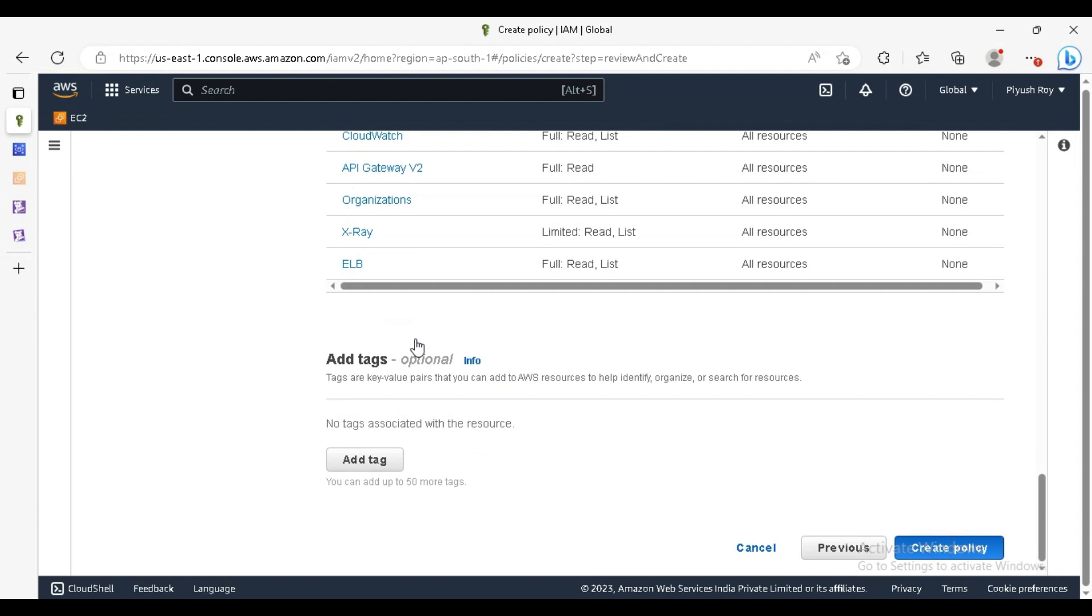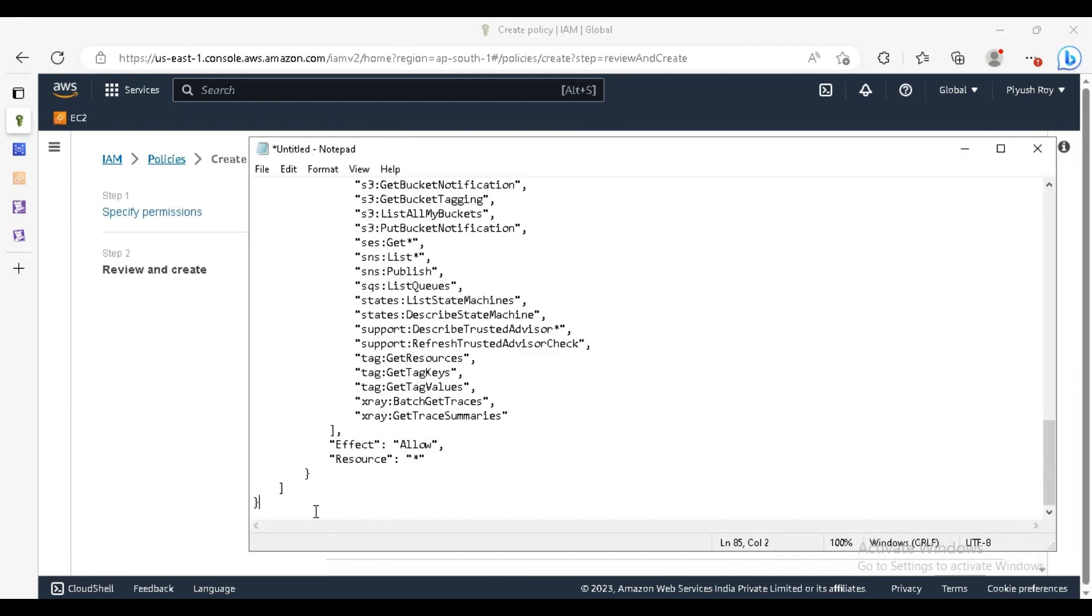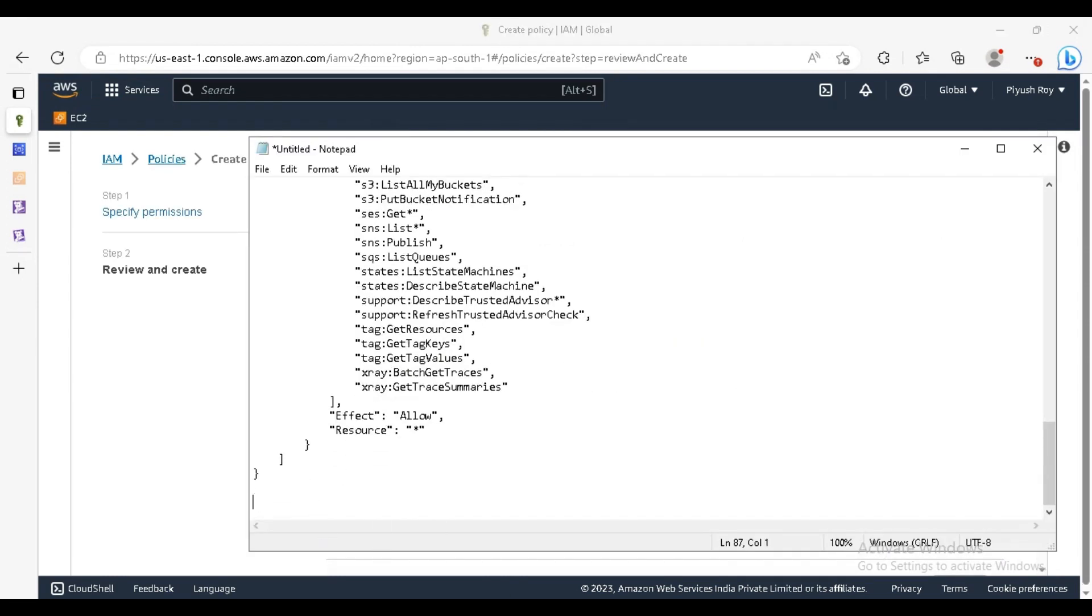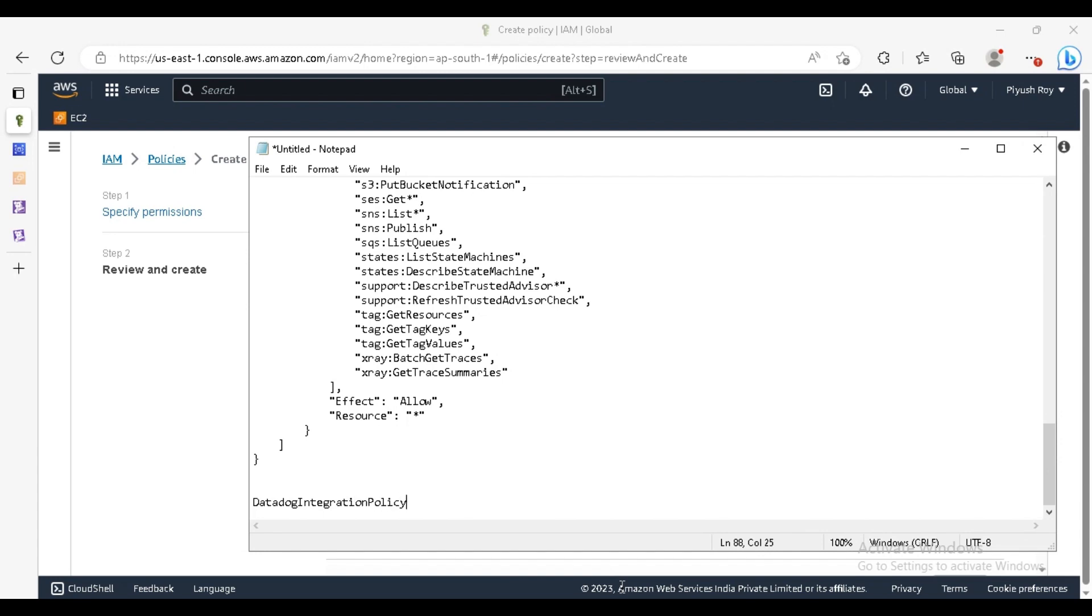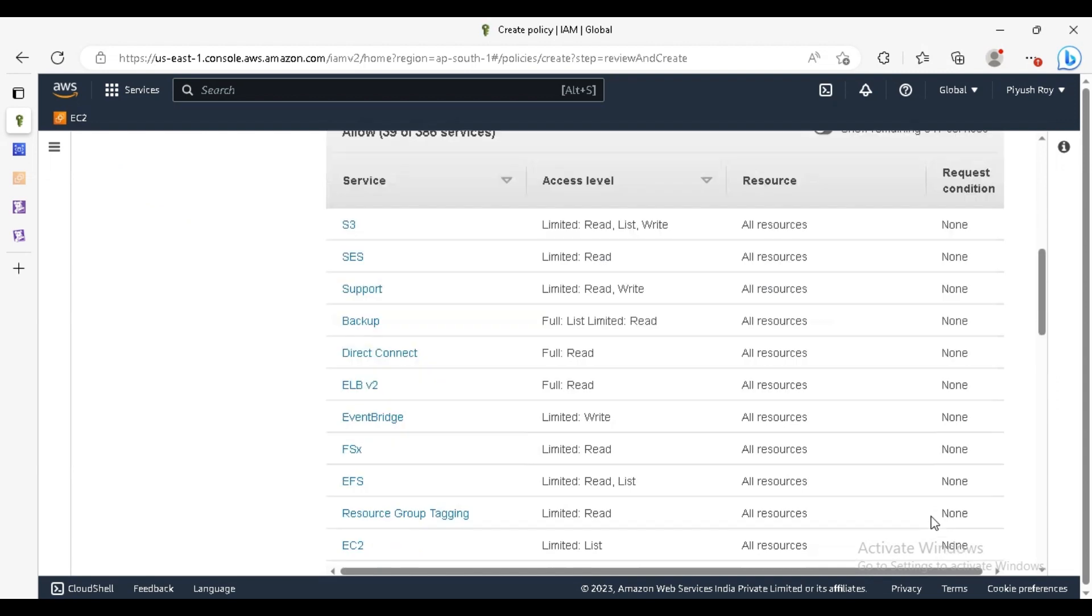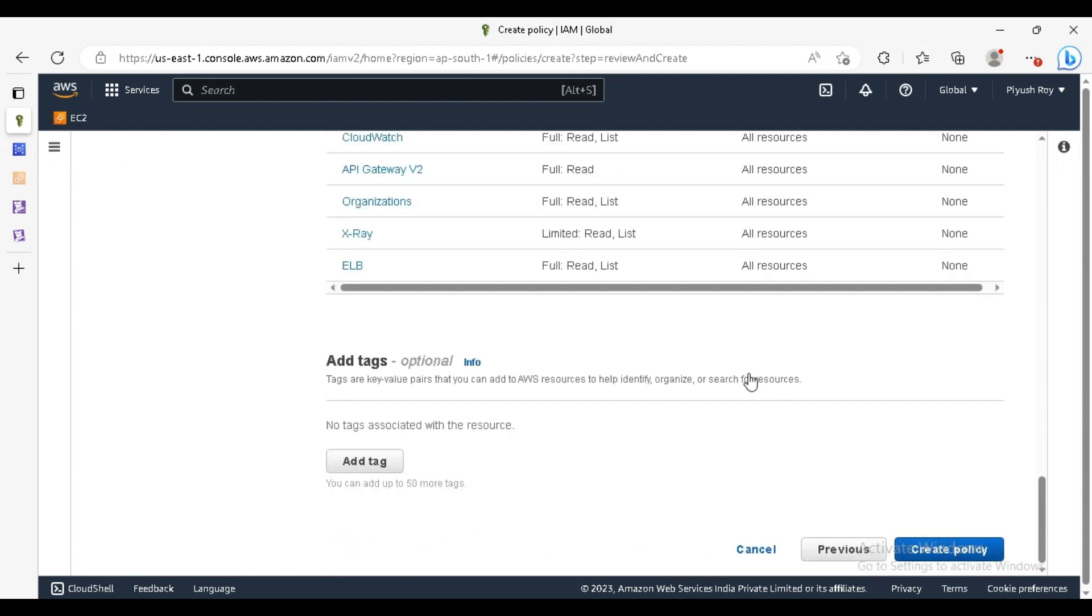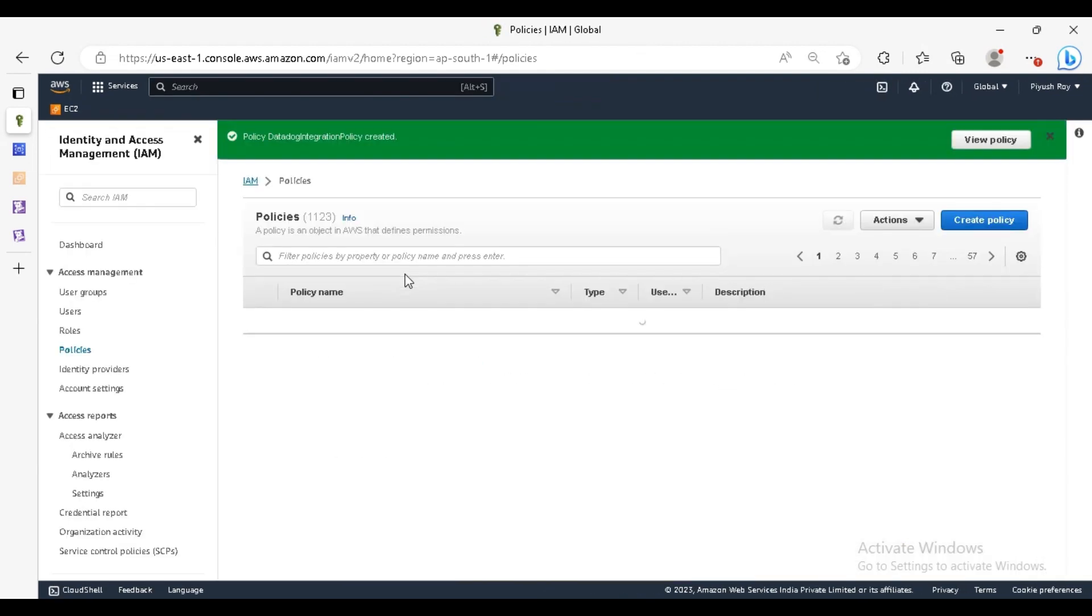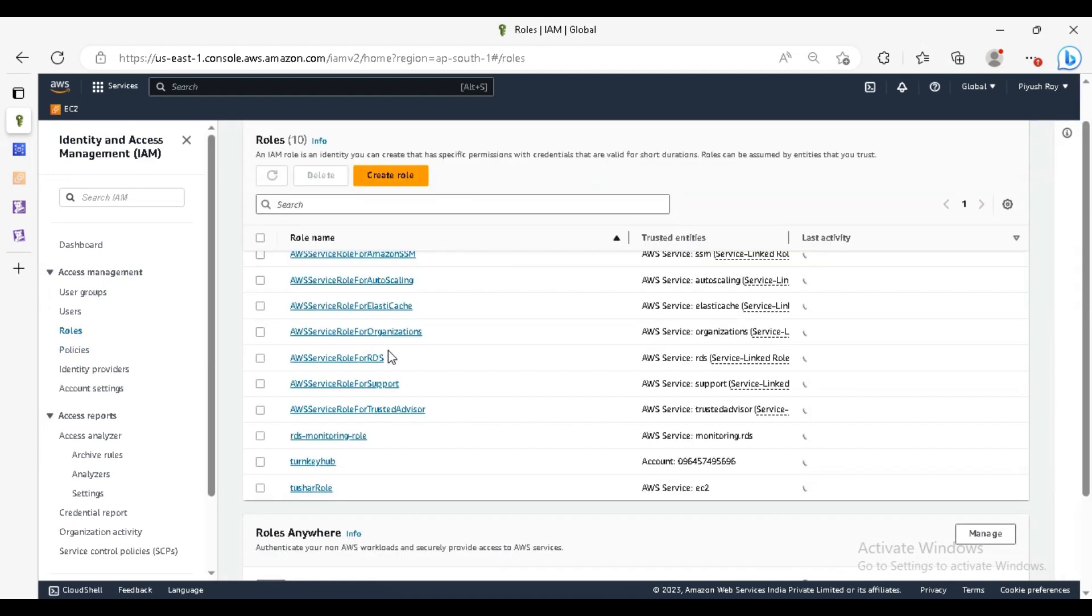Select the JSON type and we have pasted the permissions which we copied from the official documentation. Just do the create policy. For the name, we will write datadog. Let's go. You can see the policy has been created. Now we have to create a role.